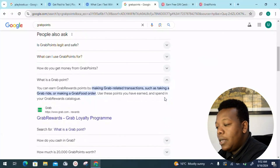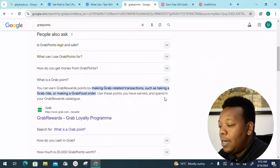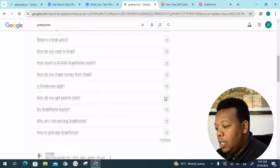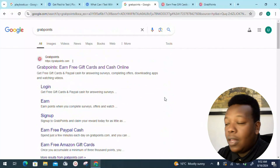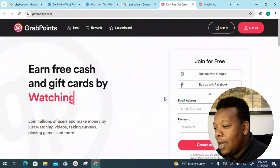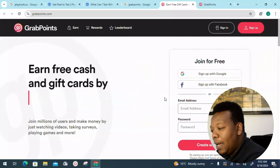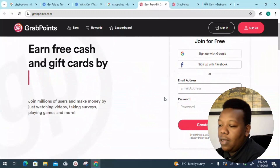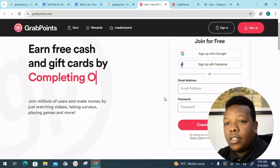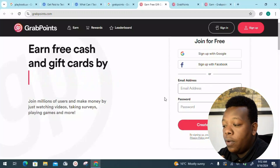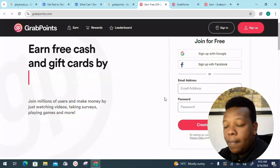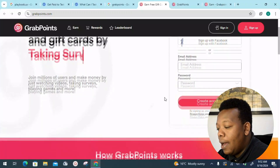What is GrabPoints? You can earn GrabPoints rewards by making grab-related transactions such as taking Grab rides or making a Grab Food order. Heading into the learning page, the platform is well explained and straightforward. You can earn by participating in taking surveys — those are jobs based on opinion. Join millions of users and make money by watching videos, taking surveys, playing games, and more.